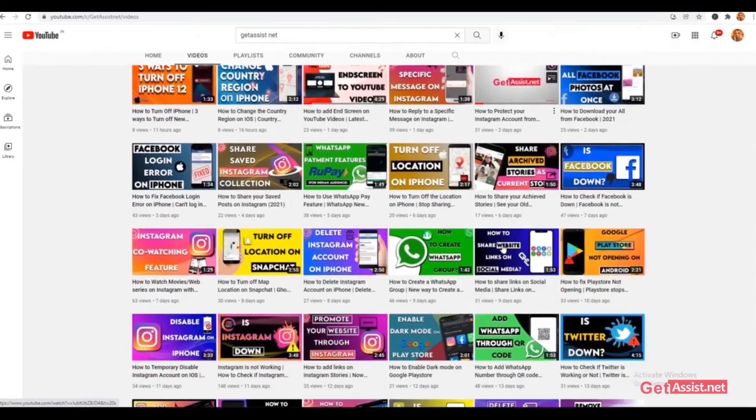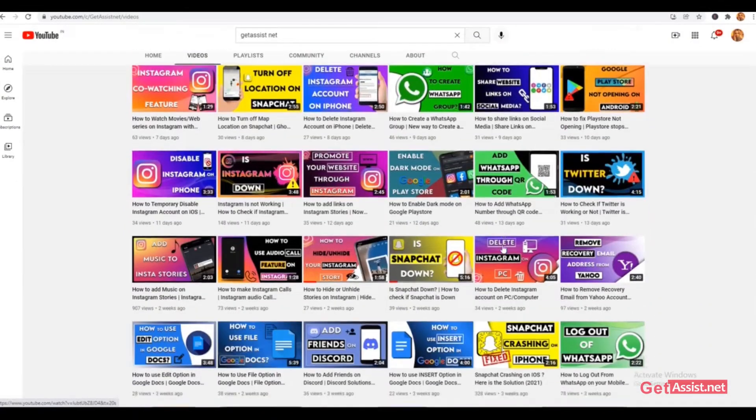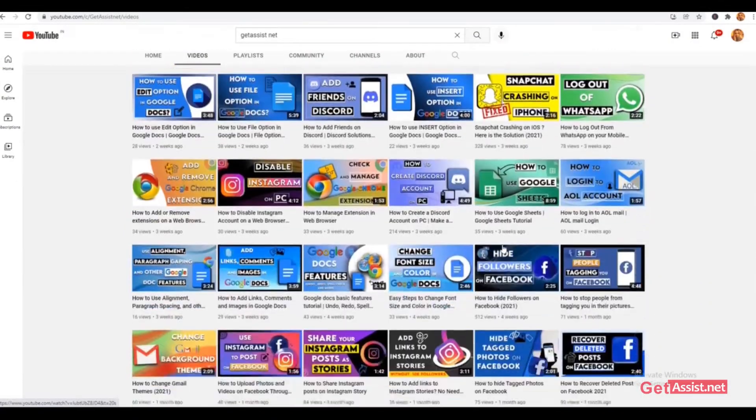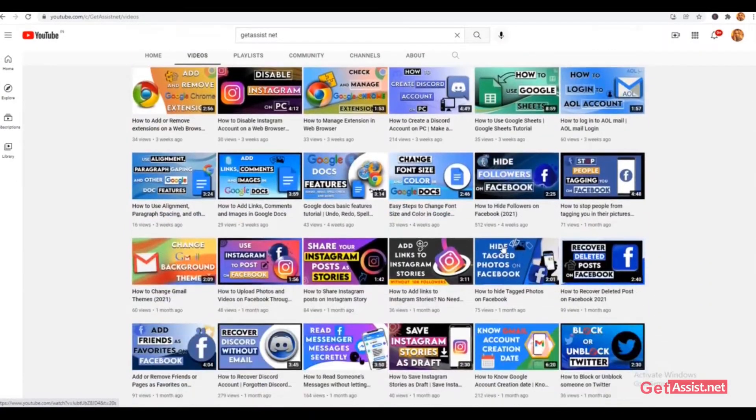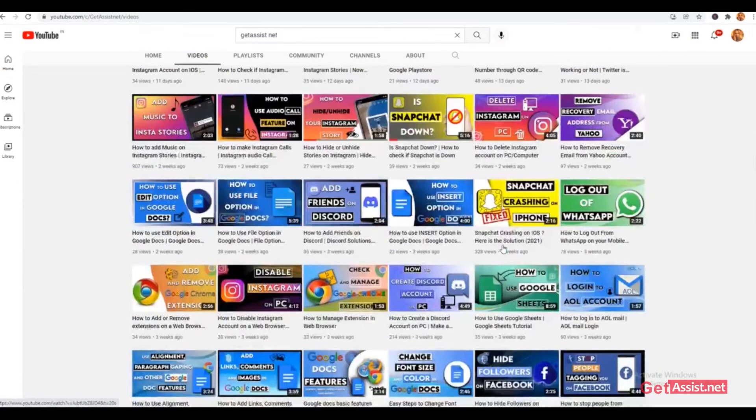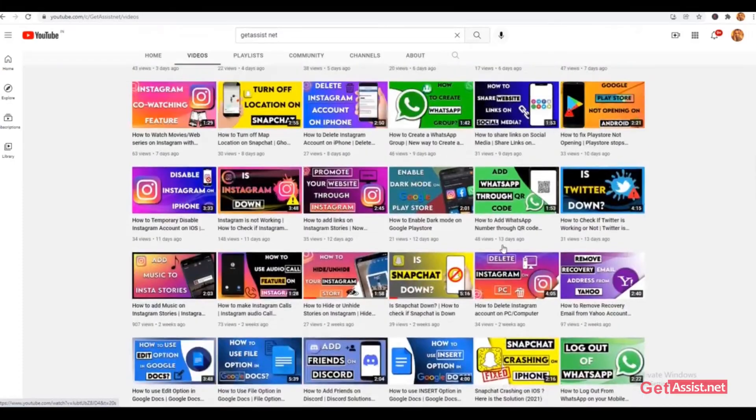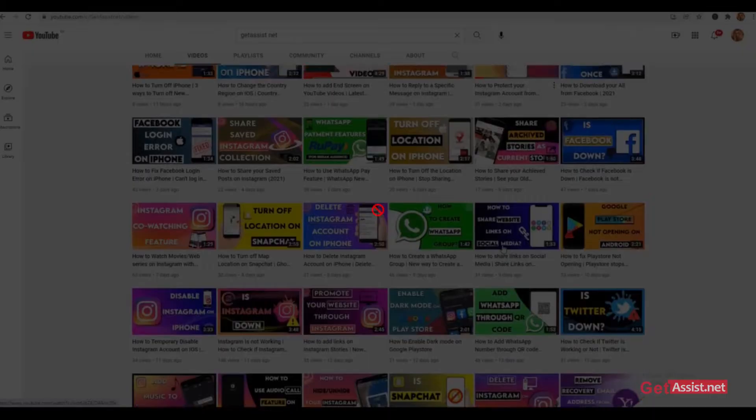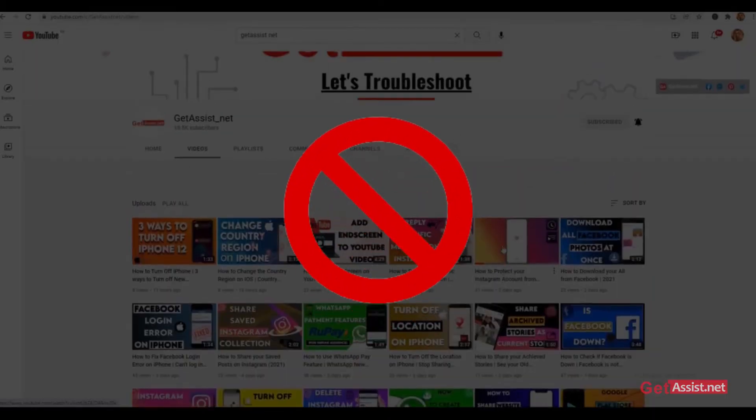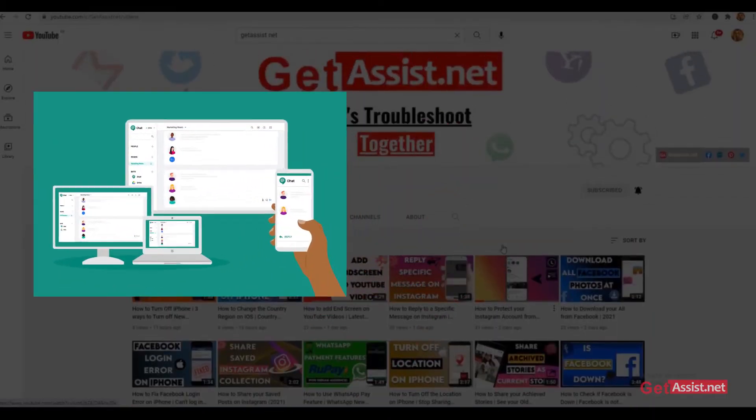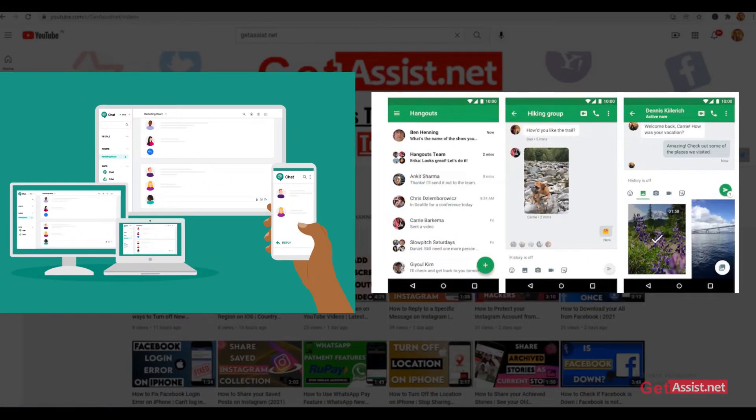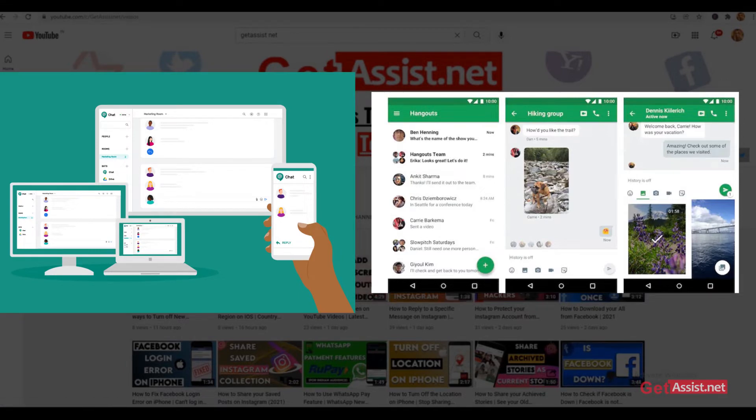Hey everyone, welcome back to a brand new video of getassist.net. In this video, I will be showing you how you can easily turn off or disable Google Chat or Hangouts from your Gmail account. If you are interested, stay tuned and keep on watching.